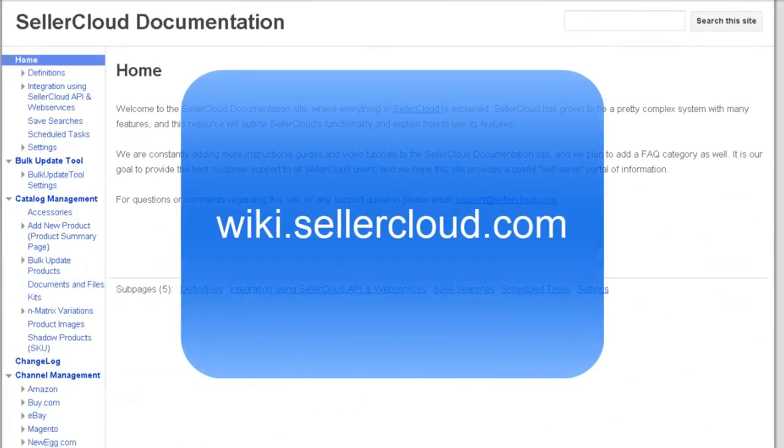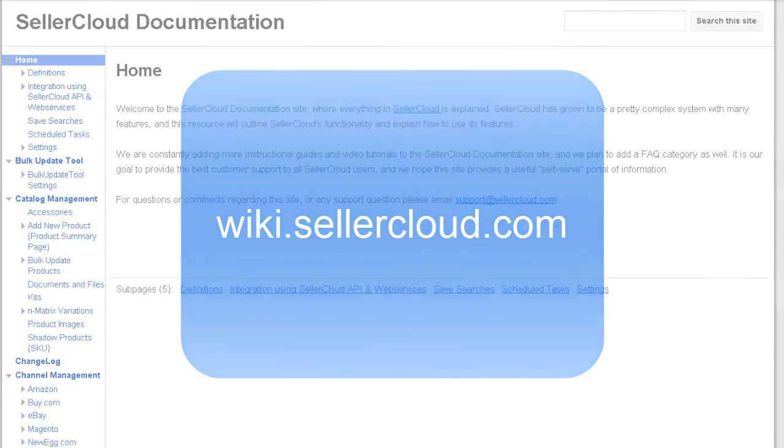To learn more about exporting products, please visit wiki.sellercloud.com